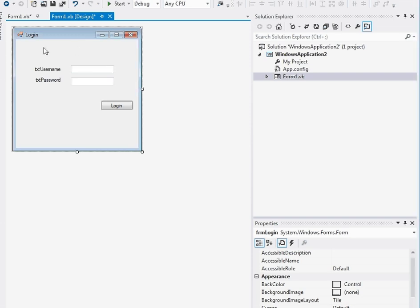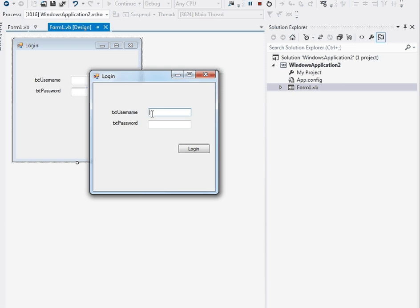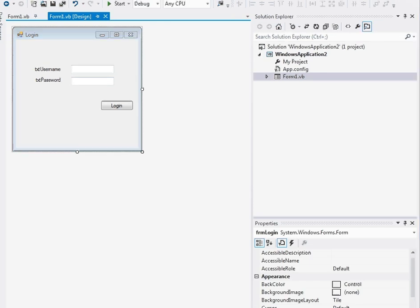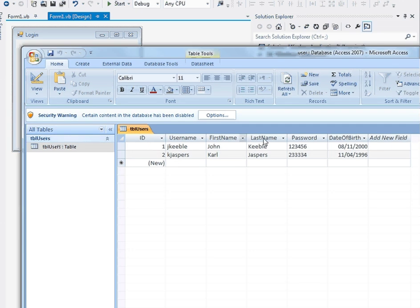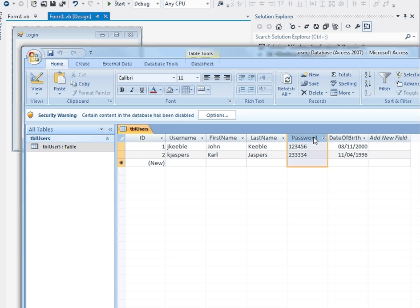First of all, what I'm looking at is a very simple login screen. I've got a username, a password, and a login button. What I want to be able to do is type my username in, type a password in — don't ever use this password — click login, and it's going to tell me whether I can log in or not. At the moment, as you can see, it doesn't work.